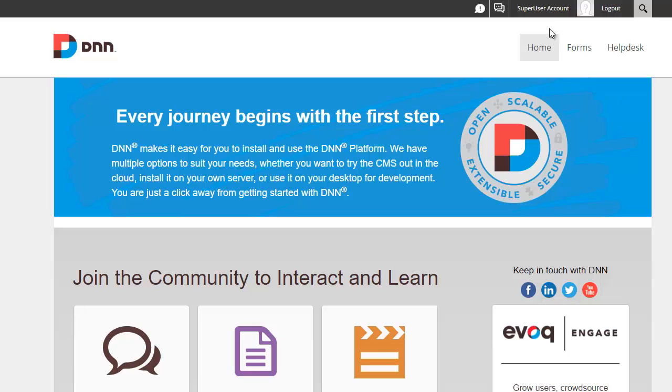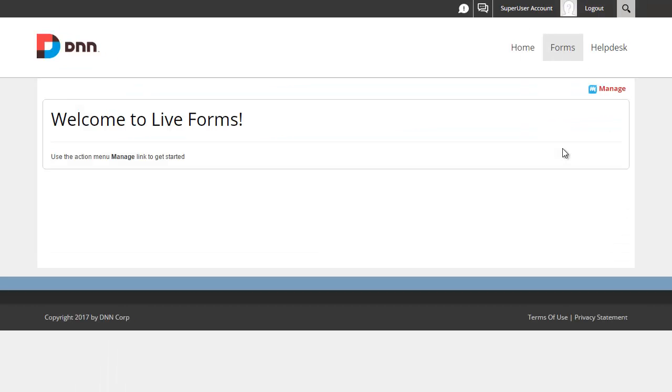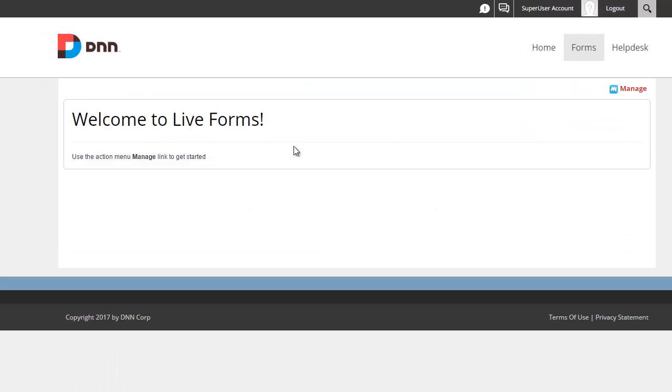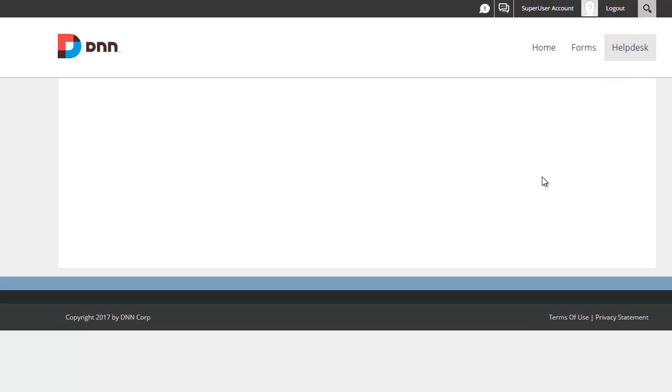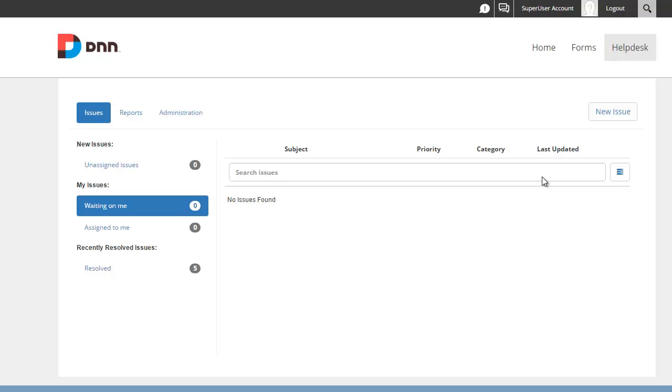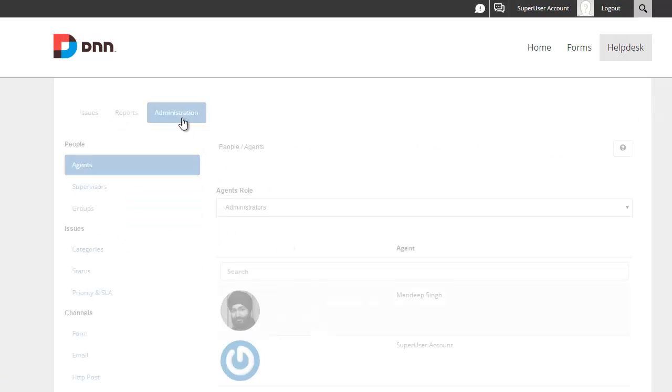I already have two pages created. On the first one I have live forms and the second one I have our live helpdesk module. The objective of this video is to collect data from live forms and automatically create a ticket in live helpdesk. Now the setup is extremely simple.